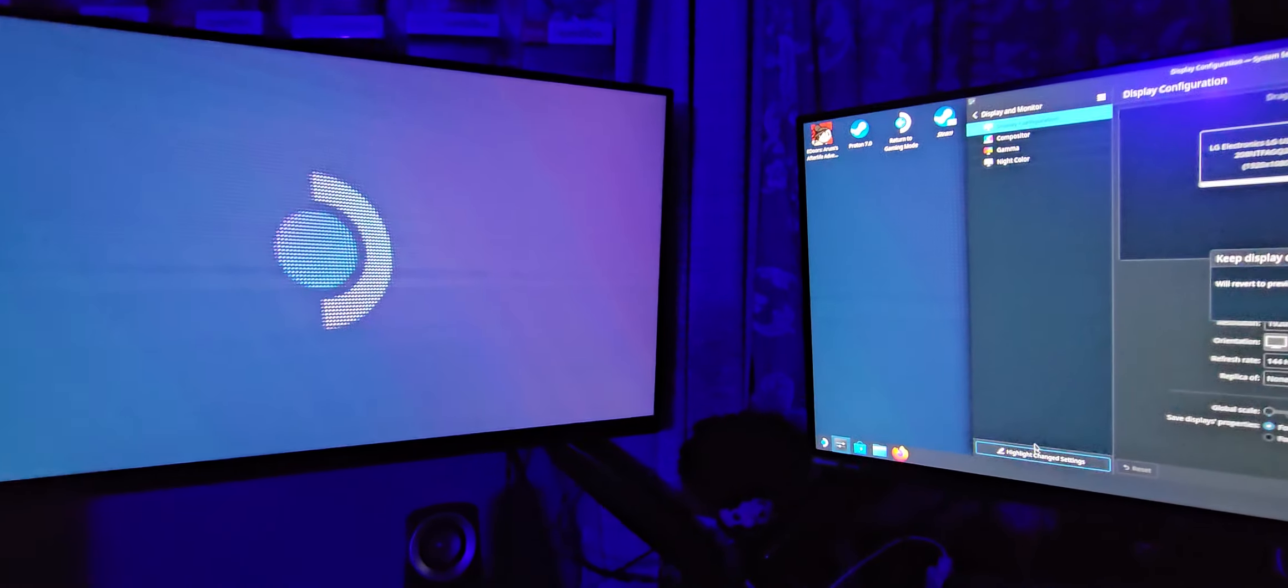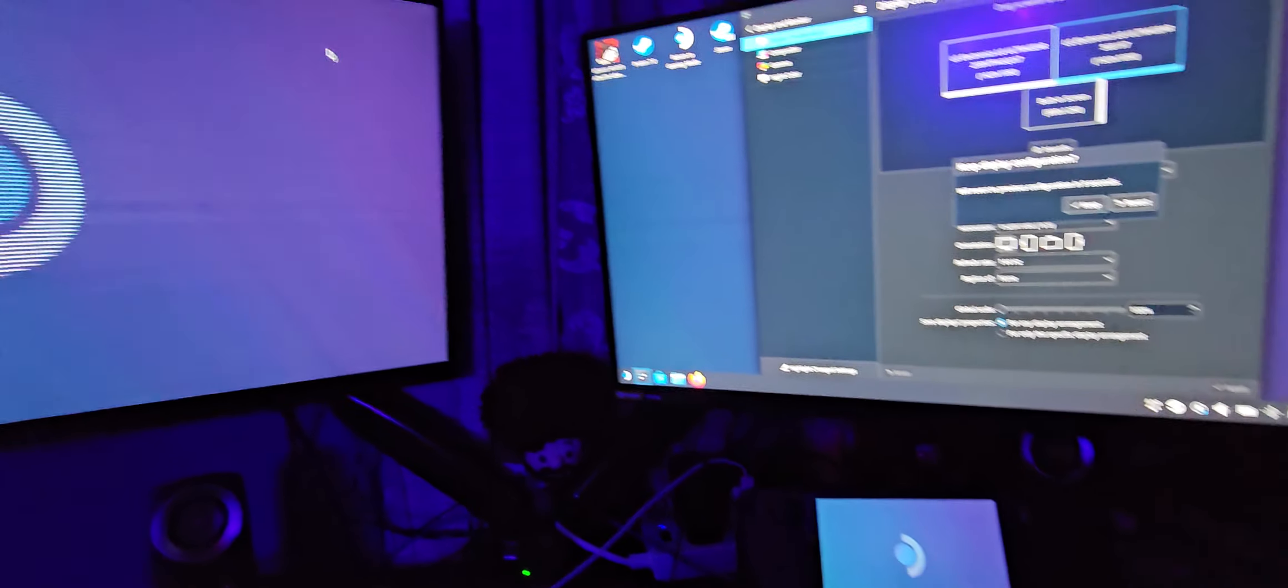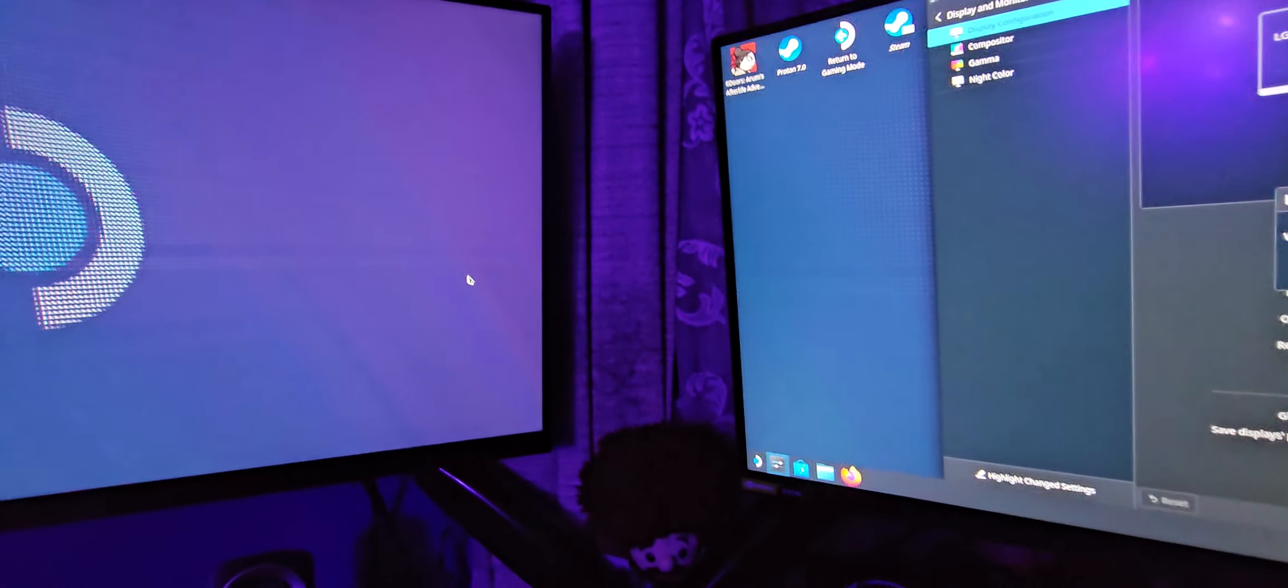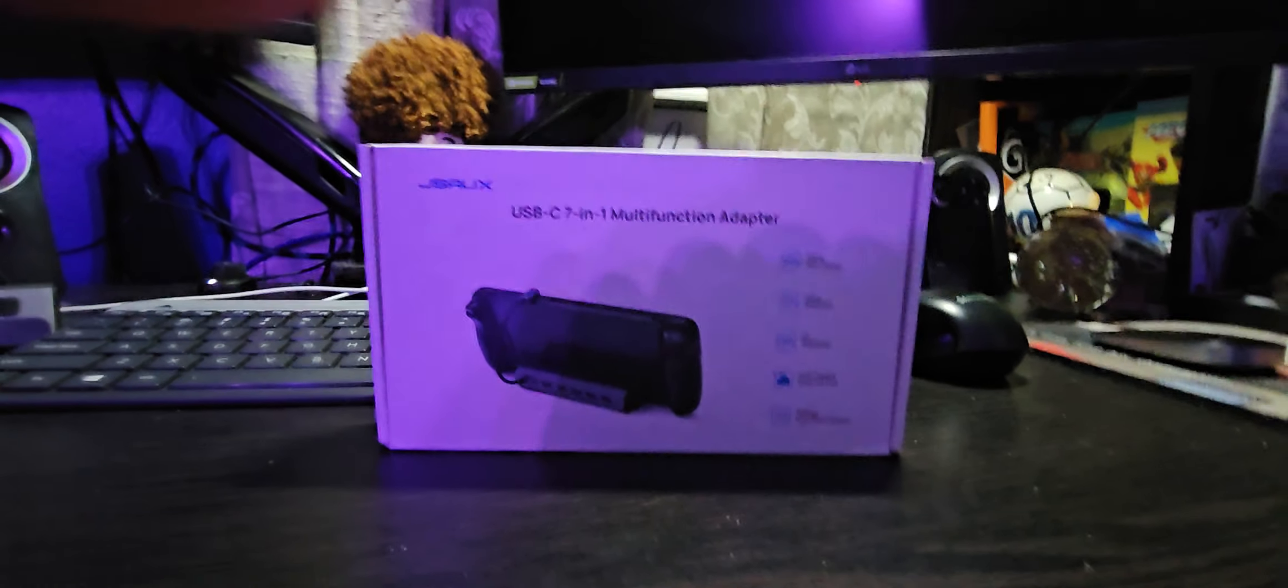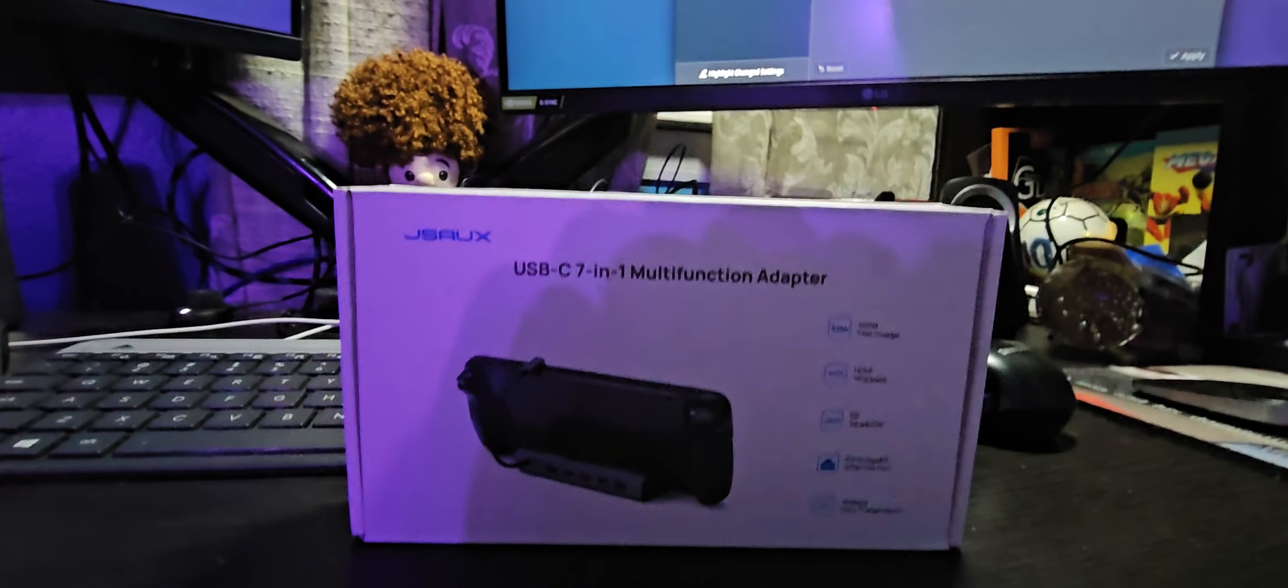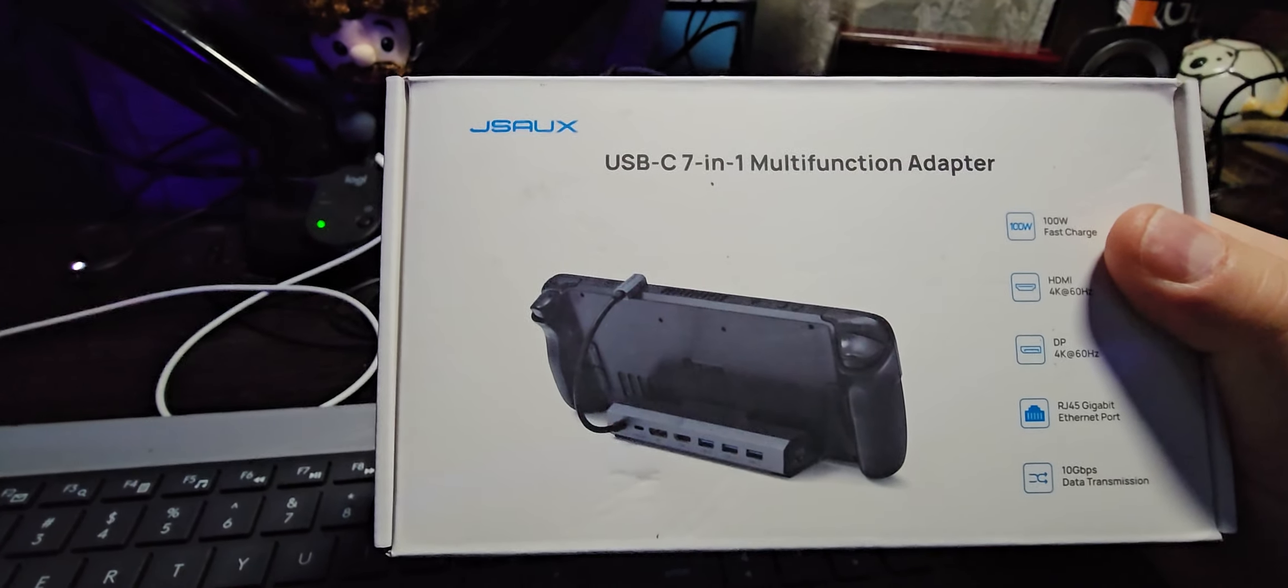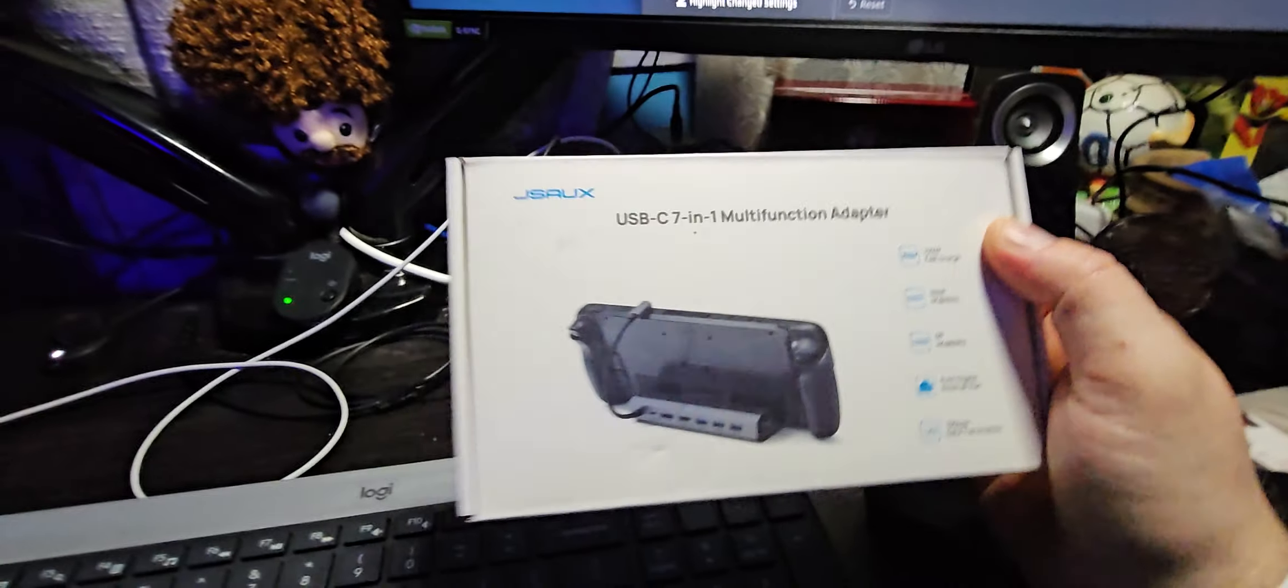Okay, so Steam Deck, the JSO 7-in-1 dock, bring this light back up. The JSO 7-in-1 dock, the only thing, well shouldn't say the only thing, but a couple things it adds over the 6-in-1: it has display port, it adds three USB 3.2 ports.